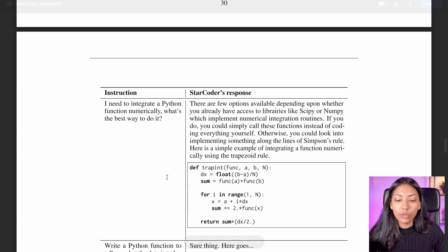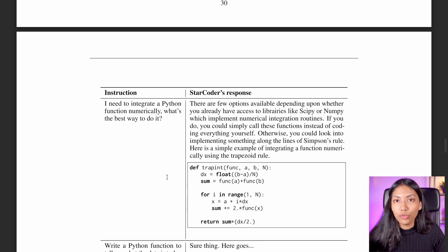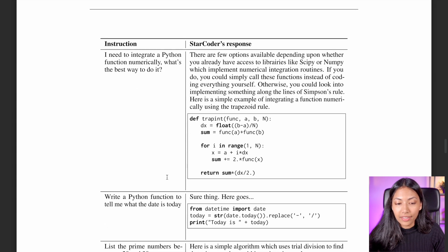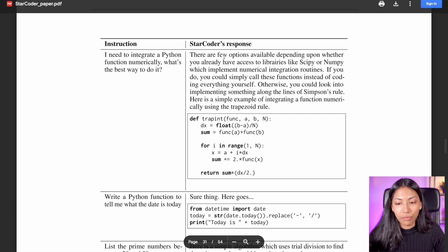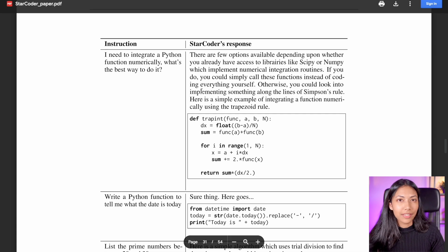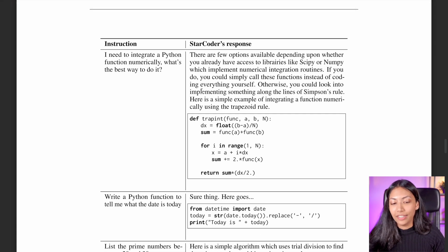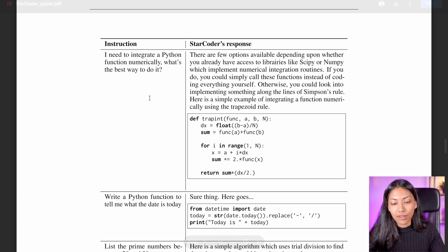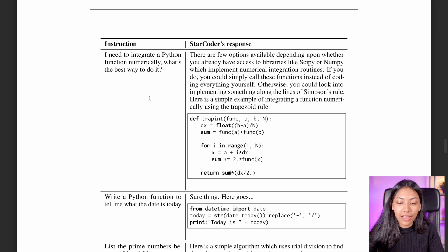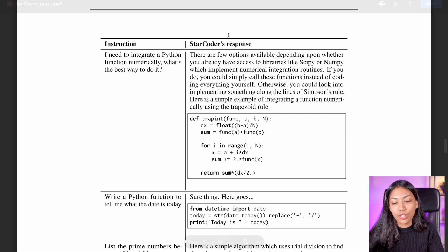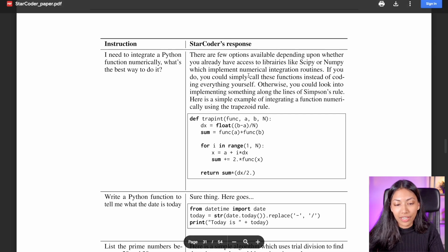StarCoder can also be used as a technical assistant. And inside of the StarCoder paper, we see some examples of how exactly it can do that. So these are the instructions that it was given, and this is StarCoder's response right here.